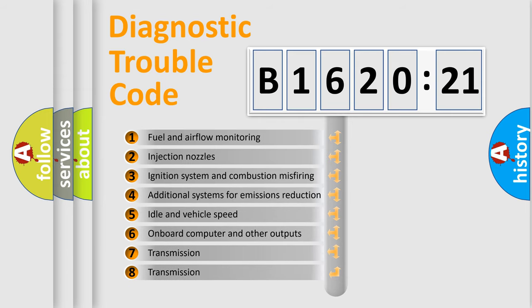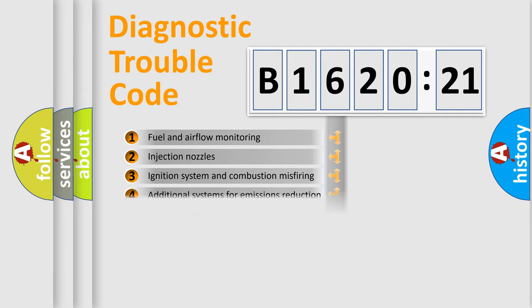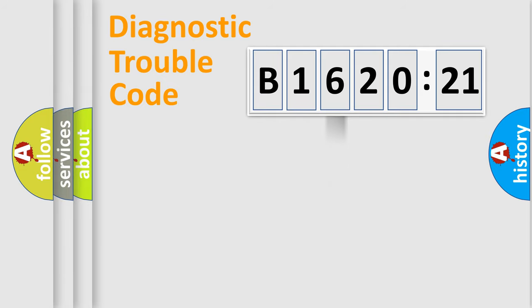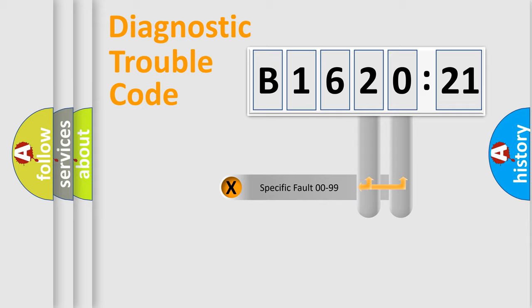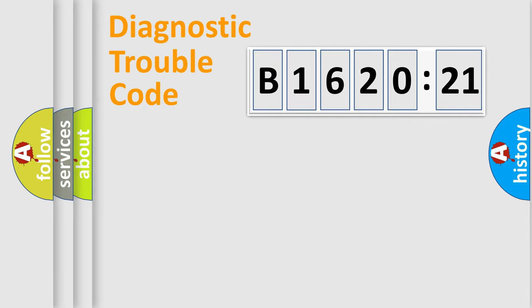The third character specifies a subset of errors. The distribution shown is valid only for the standardized DTC code. Only the last two characters define the specific fault of the group.